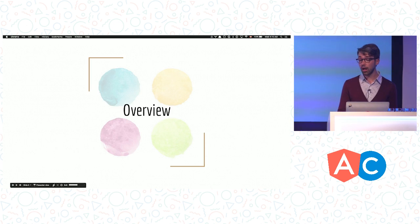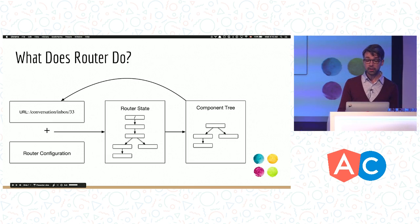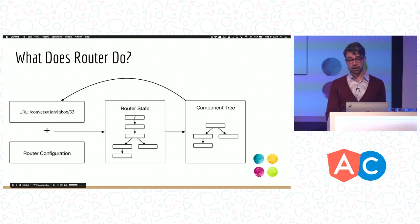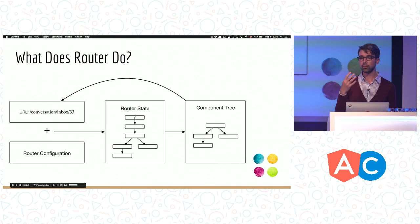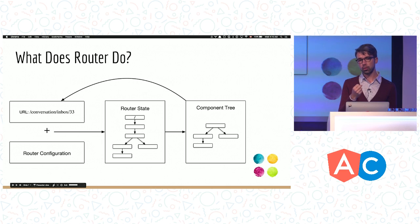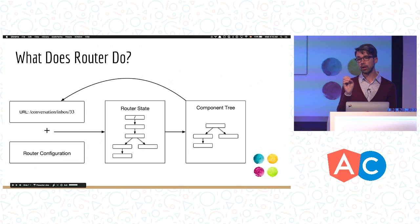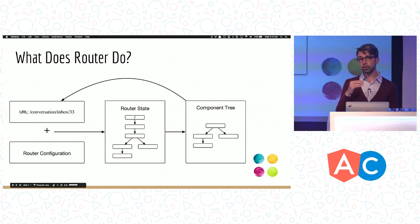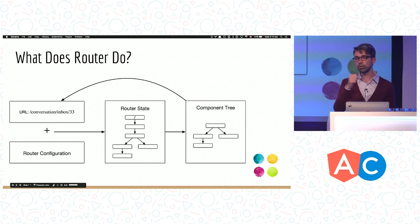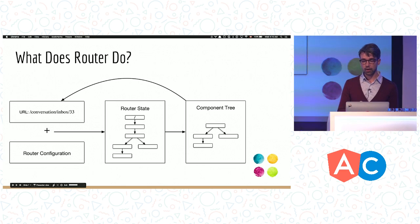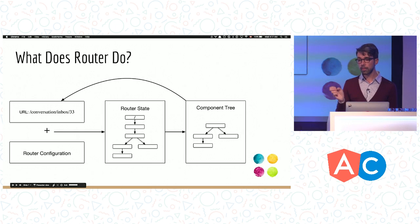Before I talk about lazy loading, I'd like to give you a five-minute intro into the router. What does the router do? It's fairly simple. The router takes the URL and the router configuration that the developer provides, and uses this configuration to construct a router state out of the URL. Finally, it uses the state object to instantiate all the needed components and place them into the right places in the component tree. Any time the user clicks on a link or navigates imperatively, the router updates the URL, constructs a new router state, compares the new state to the old state, and updates all the components accordingly. The router's primary job is to manage navigation between states.